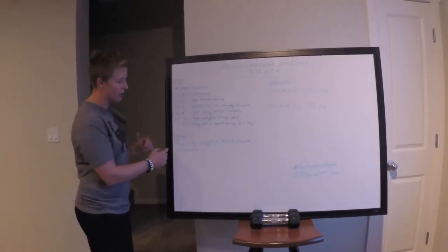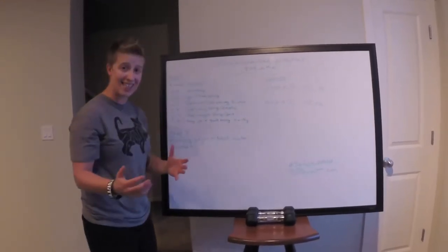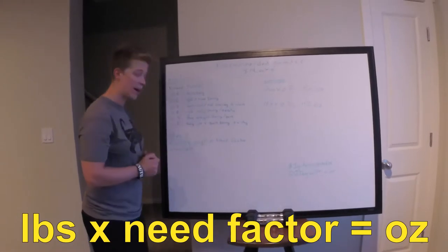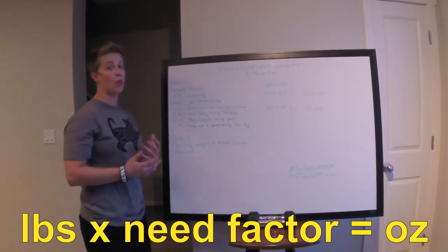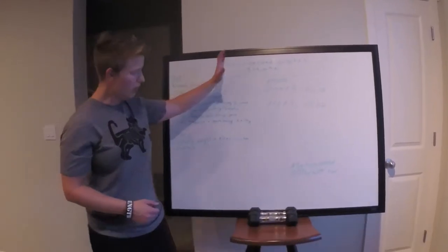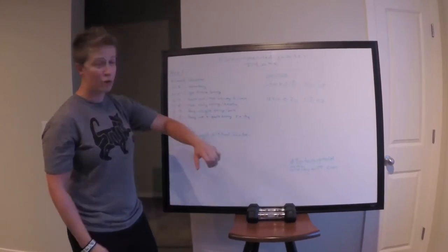So step two of this process would be just to multiply your weight in pounds by your need factor to equal the ounces of water that you should be consuming for your recommended intake.